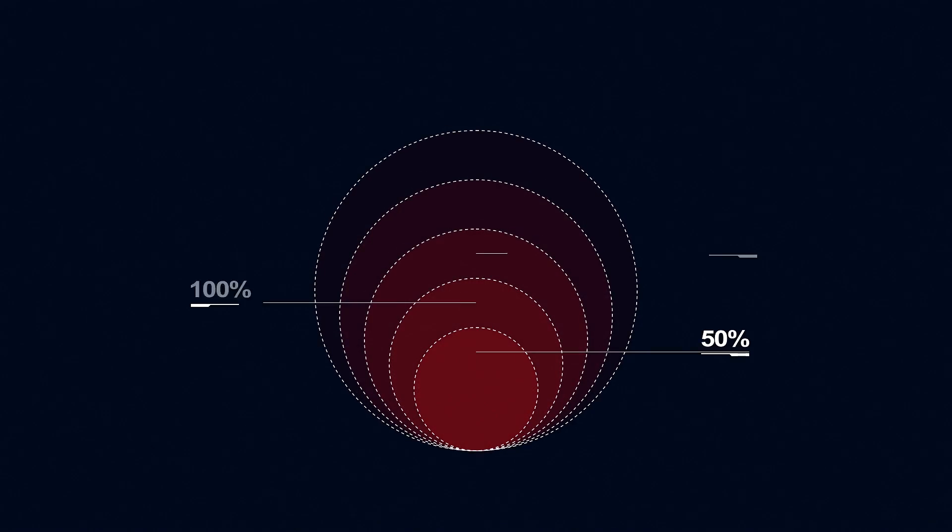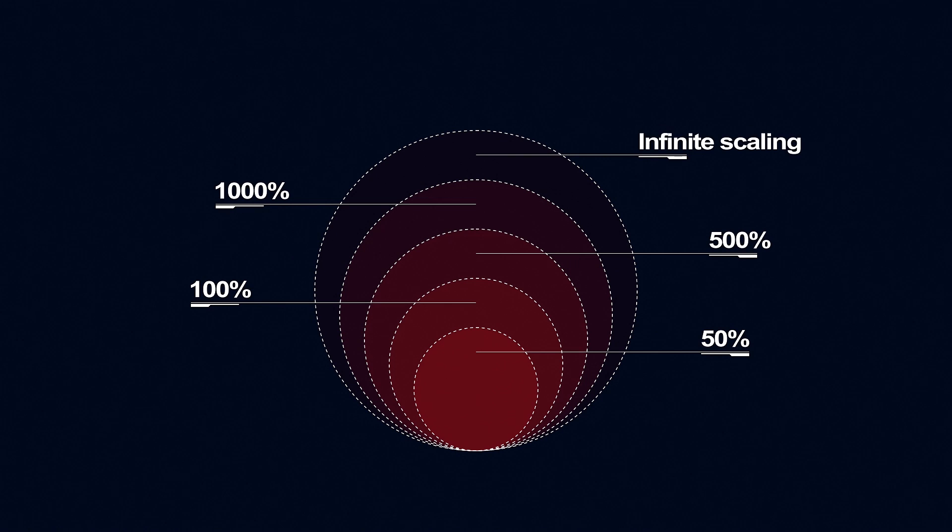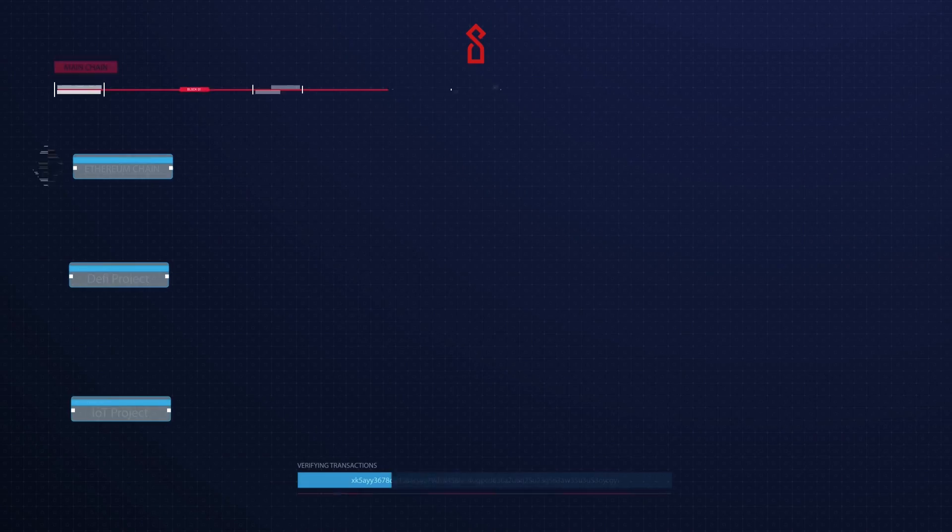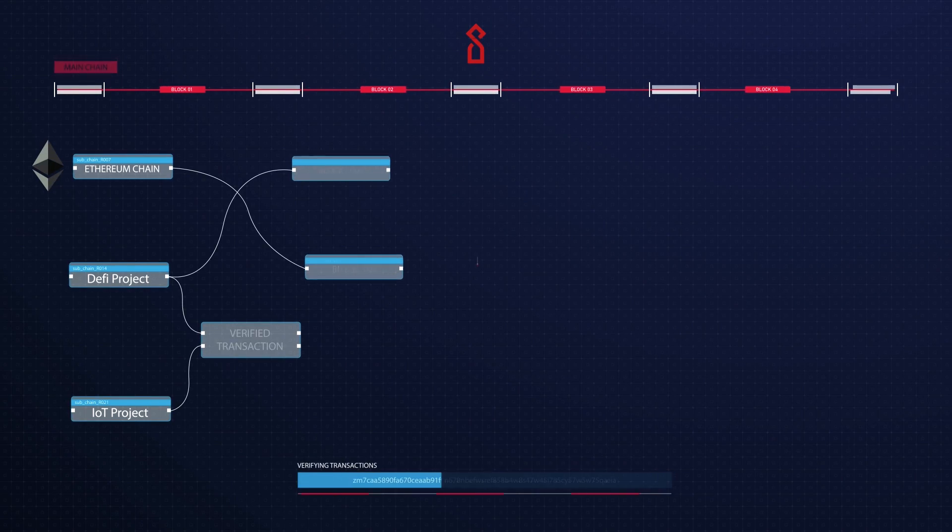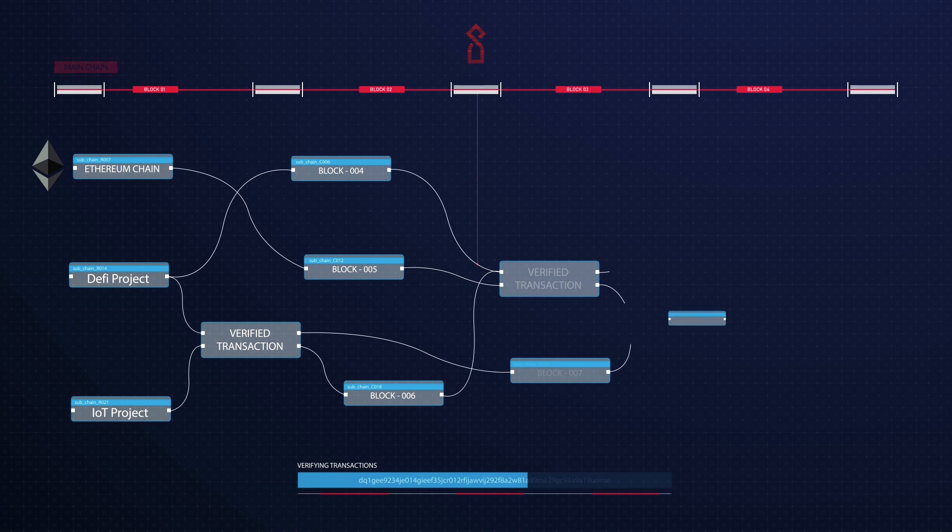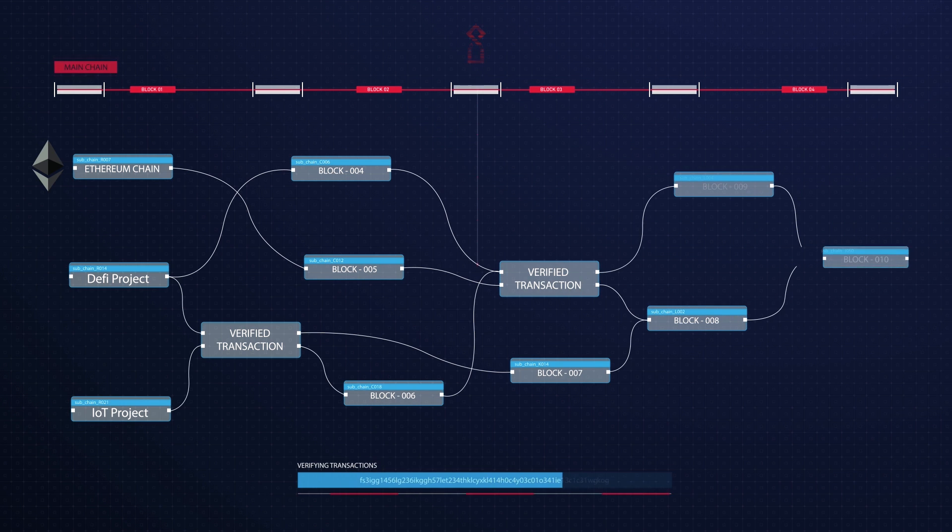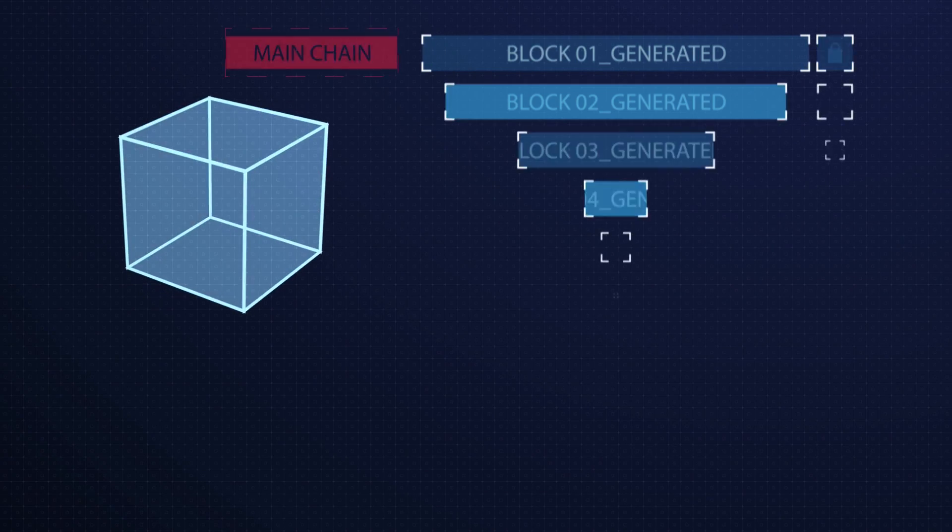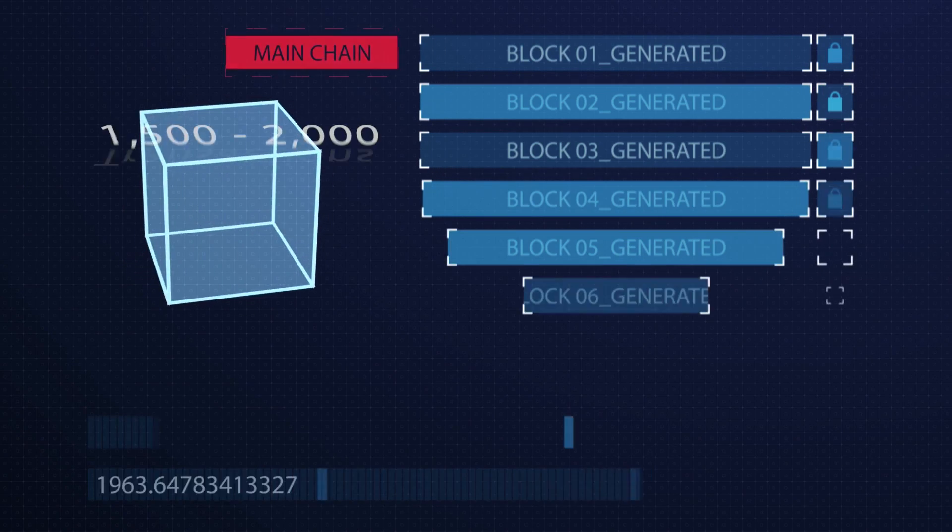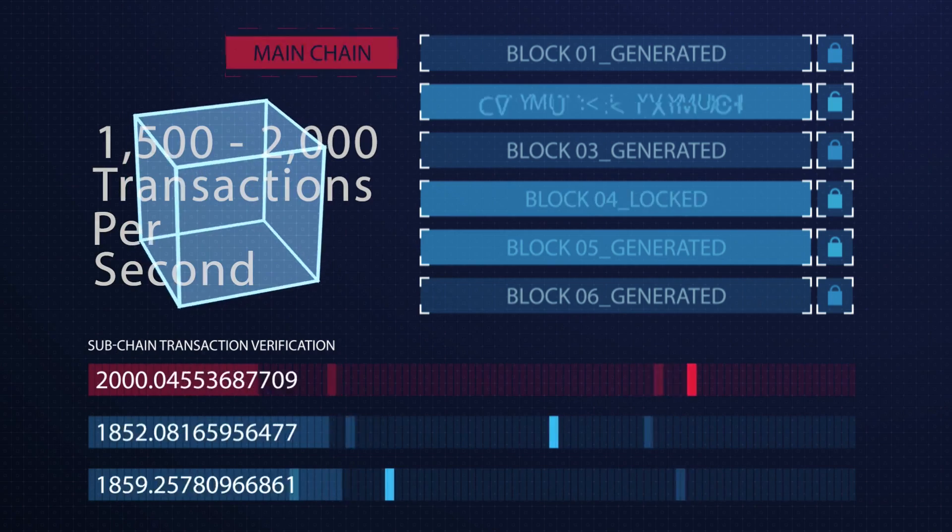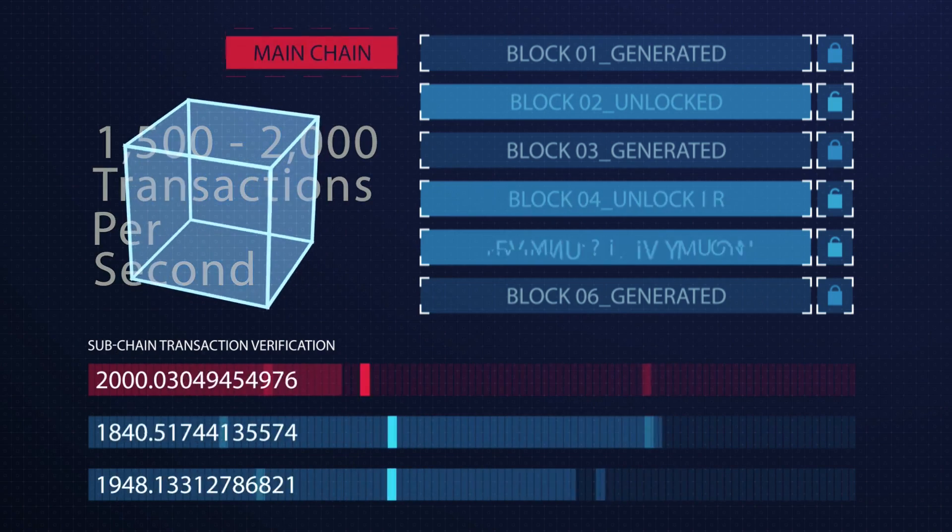Scalability is not an issue for the INT ecosystem. We use the relay chain to achieve multi-sub-chain and industry applications. Different vertical industries use different sub-chains, with their own nodes, and each sub-chain validates transactions at a rate of up to 1,500 to 2,000 transactions per second.